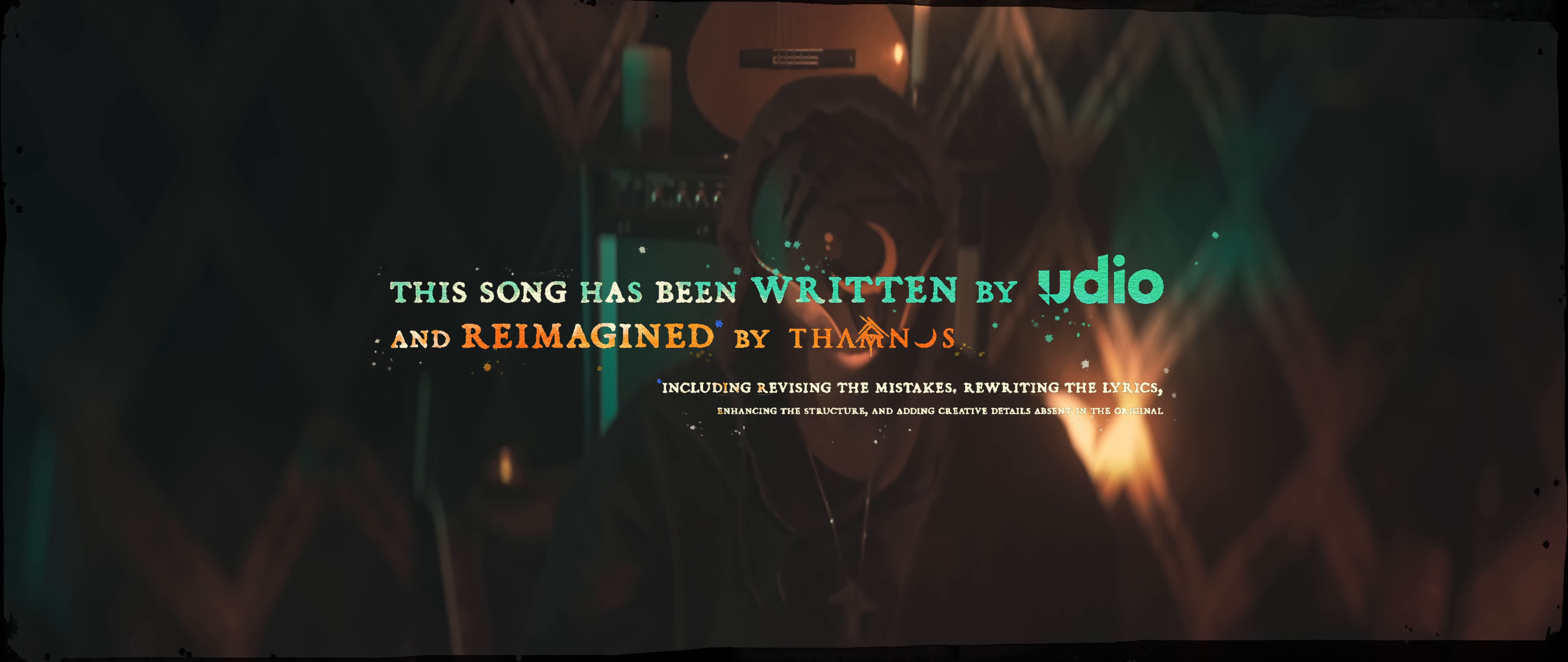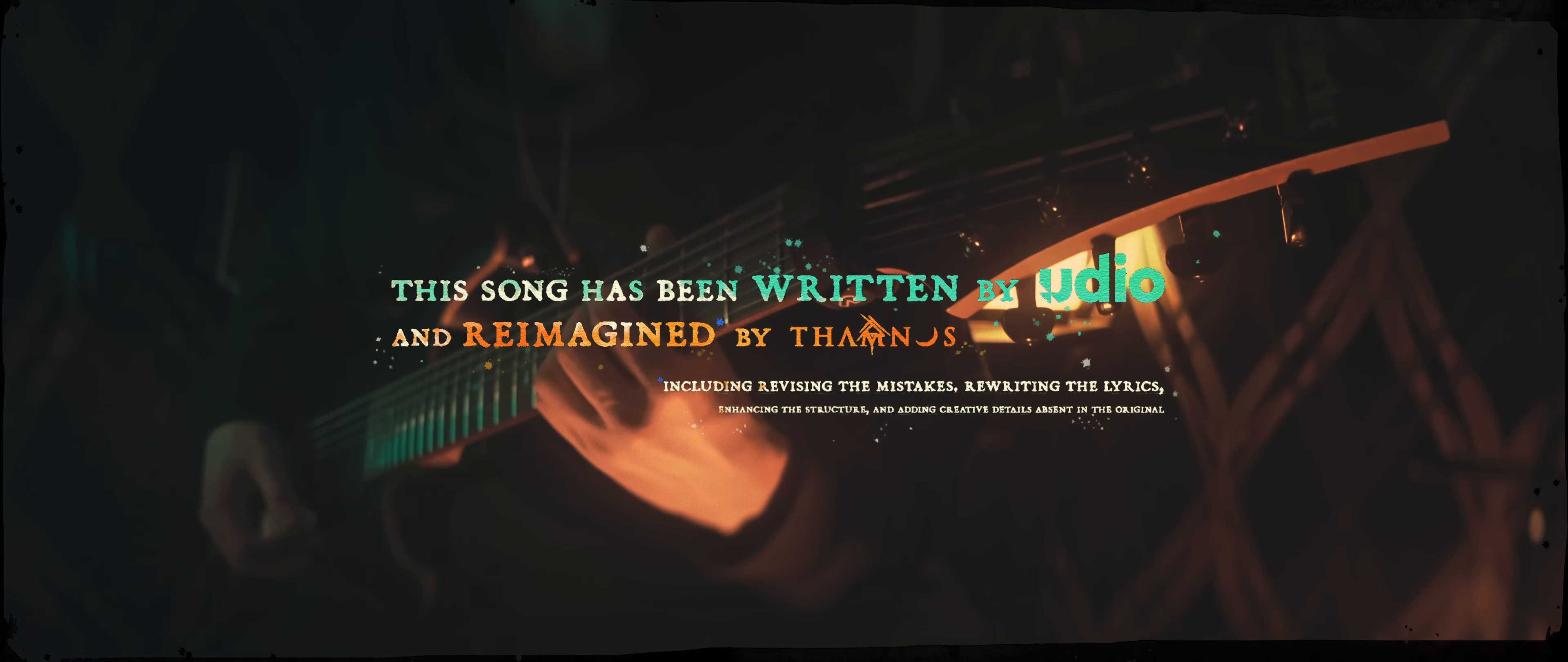My soul intertwines with infinite fear, an odyssey silent, born of your tears.